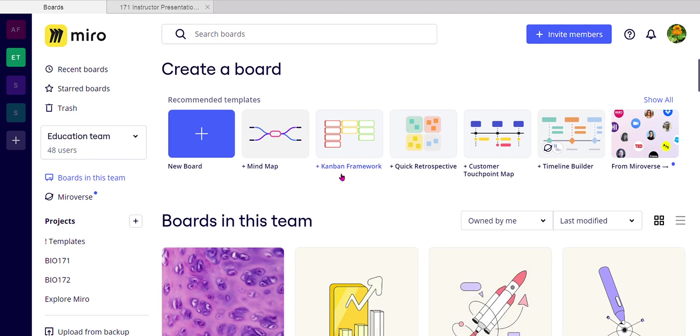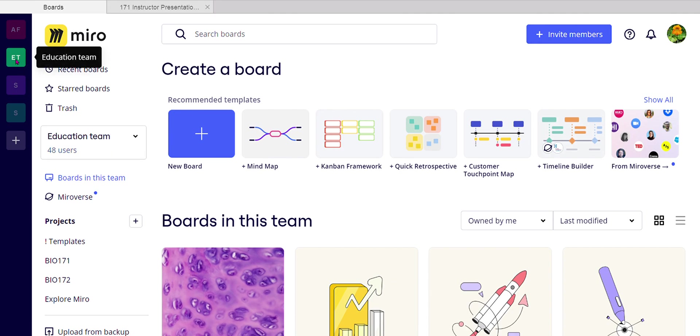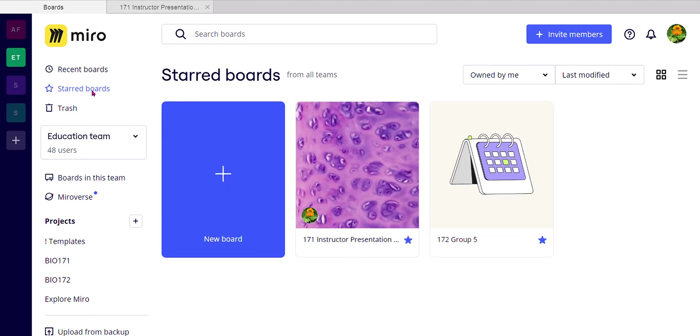Because that means that when you come into the education team, which I'm in right now, I'm not in my personal Miro account. I'm in the education team. But when you come into the education team, you can just click this right up here, starred boards. And it just lists for you the ones that you have starred.